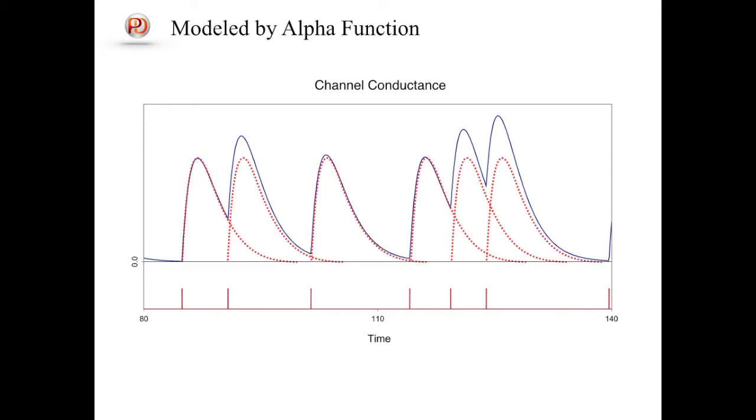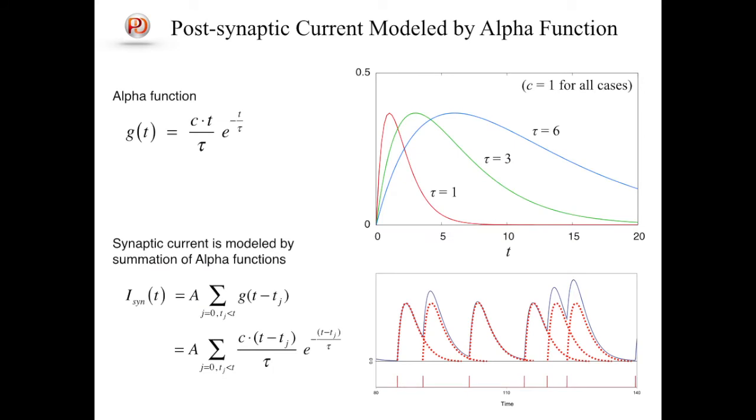Actually, the curve of the channel conductance can be decomposed to individual alpha functions starting at every spike as shown in the slide. The alpha function can be written as the first equation in the slide, and its shape is exemplified in the right panel. Tau is the decay time constant. In a panel, there are three examples of alpha functions with different time constants.